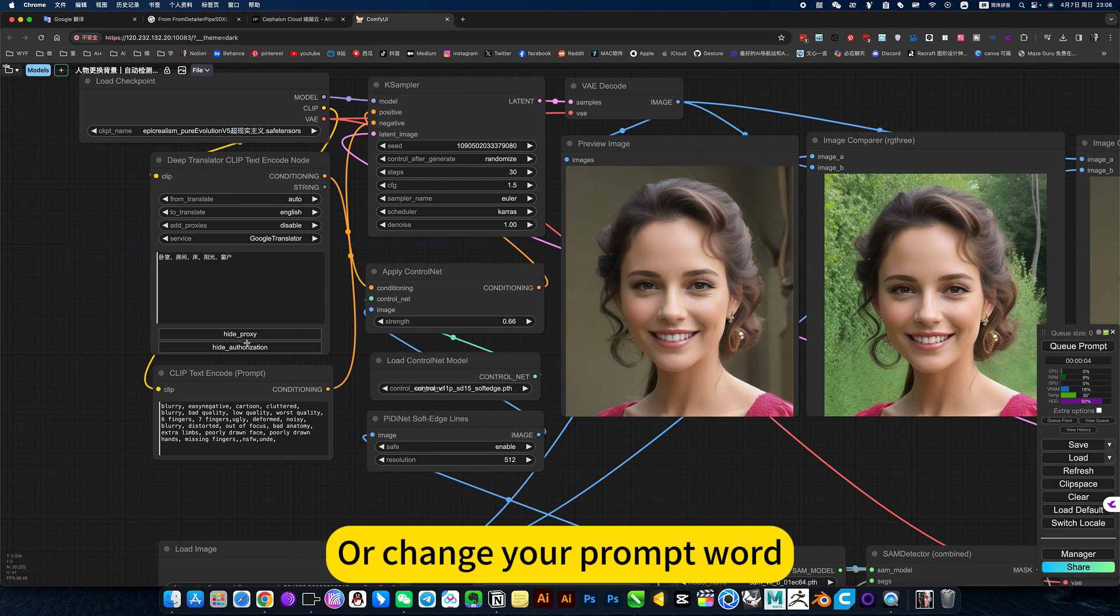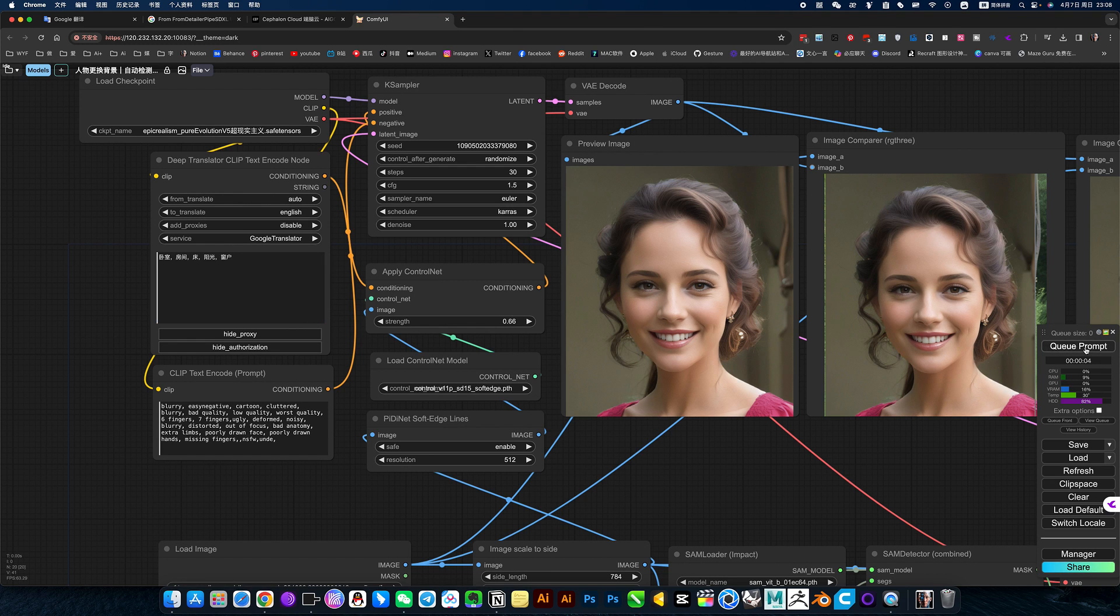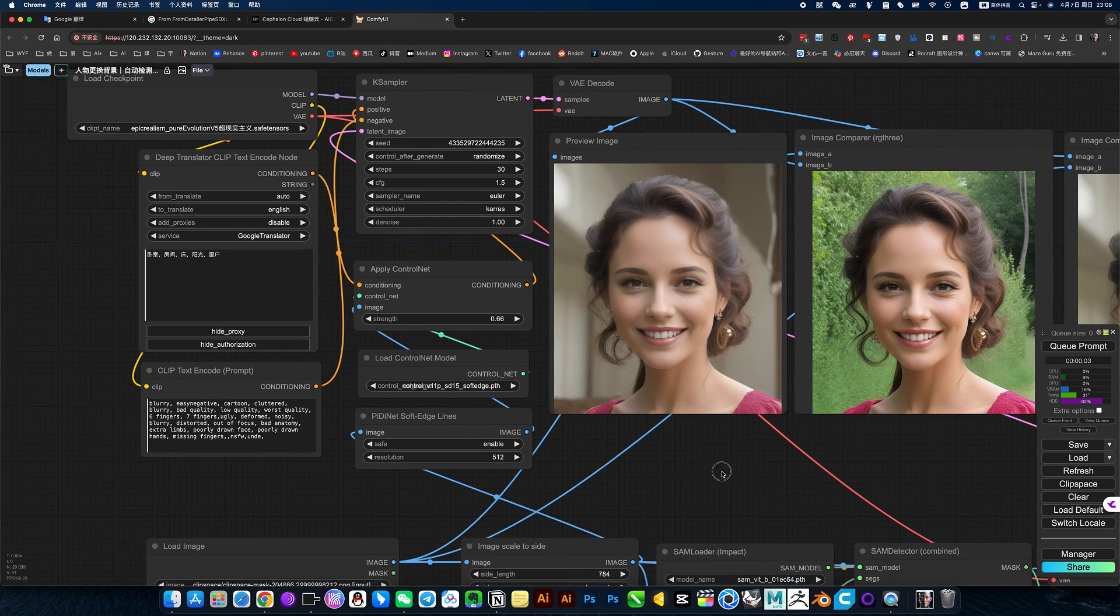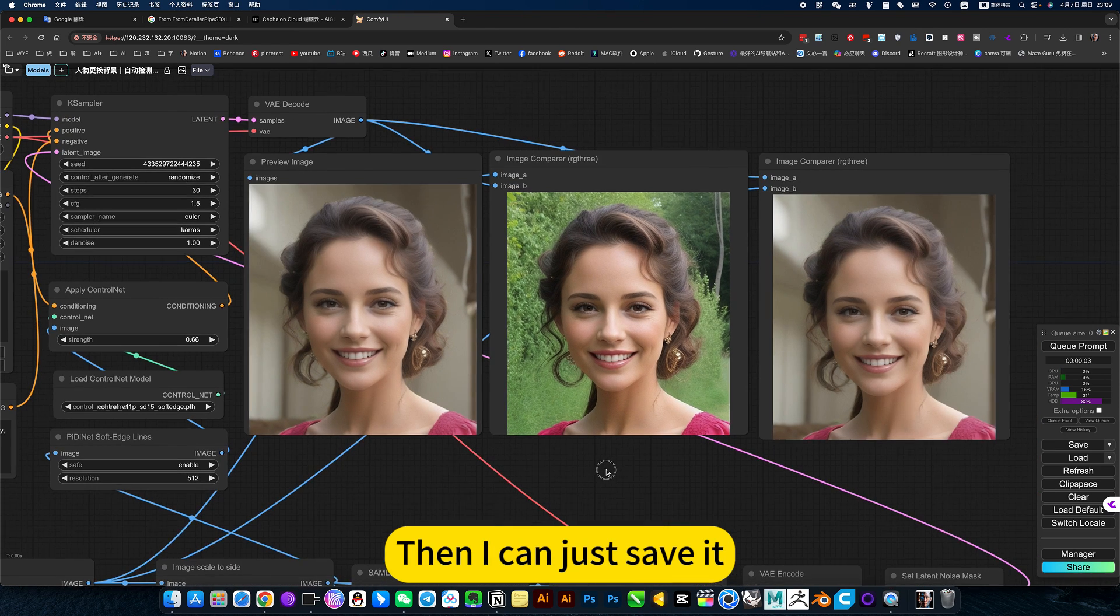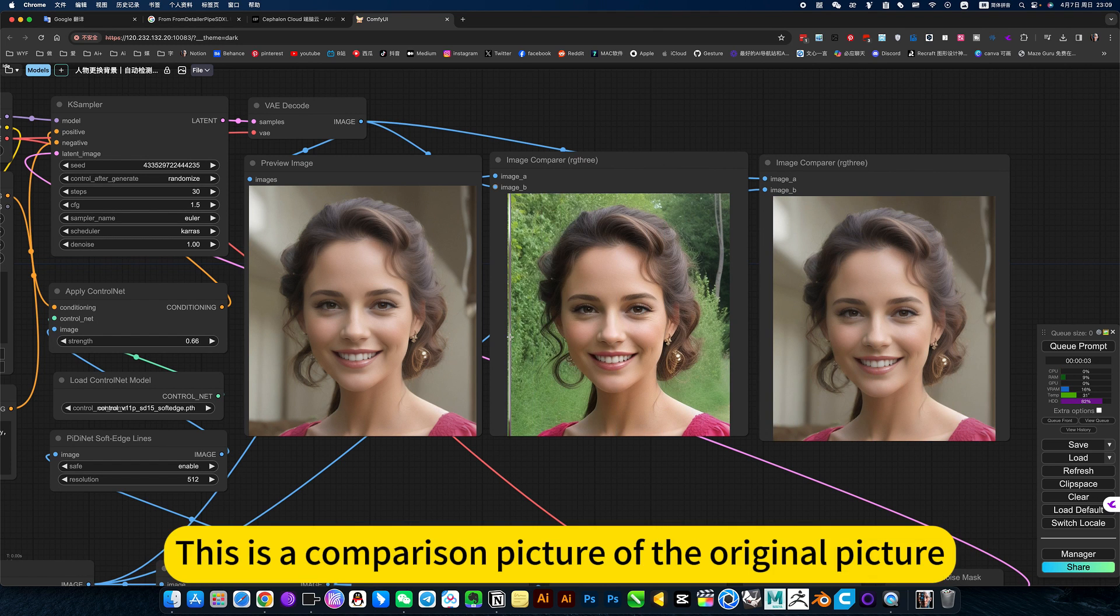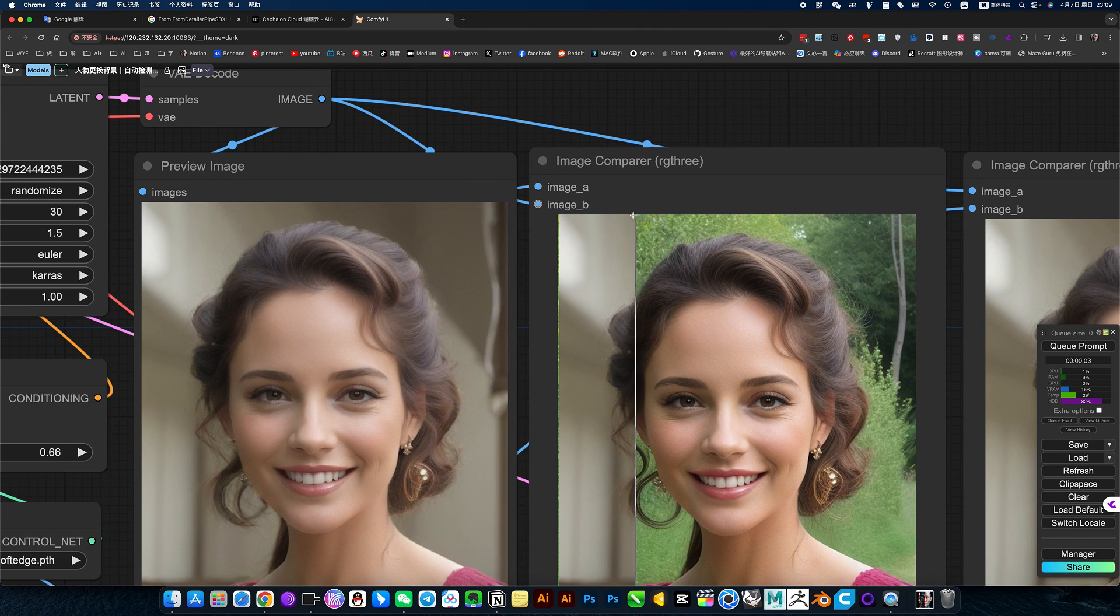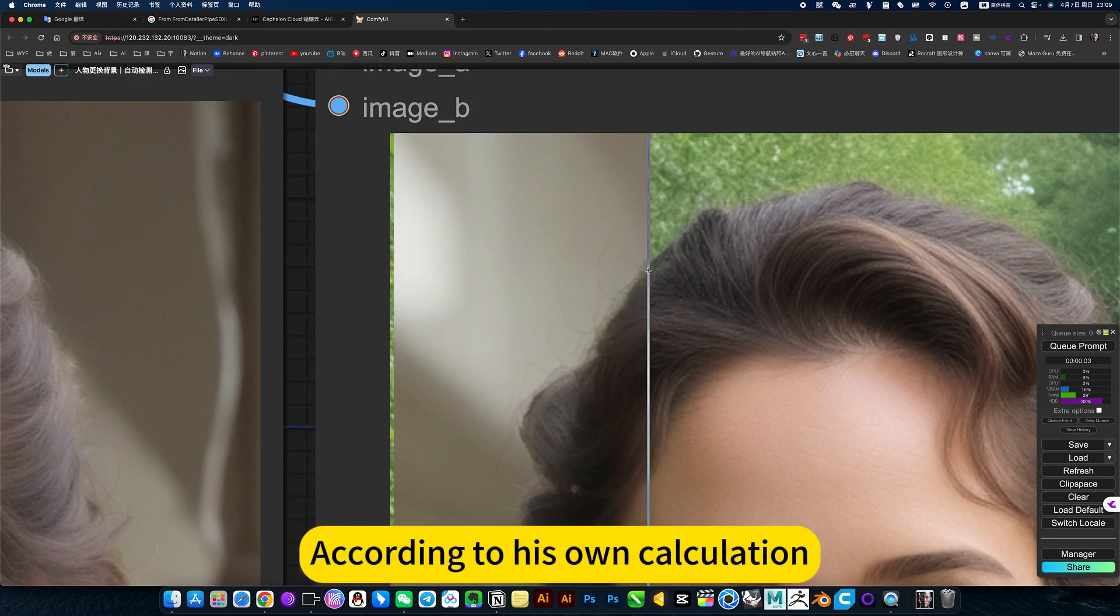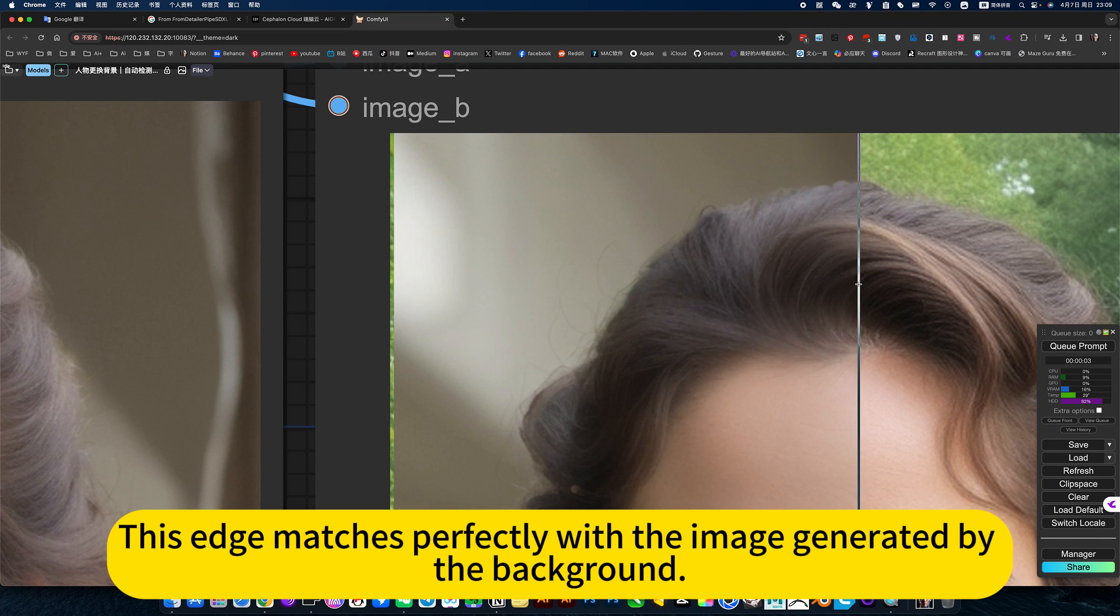Or change your prompt word. If you feel okay, then I can just save it. I am just going to show you this comparison picture. This one and two - this is a comparison picture of the original picture. Check out the before and after comparison. Look at his hair. This way you don't have to cut out the pictures yourself. According to his own compilation, this edge matches perfectly with the image generated by the background.